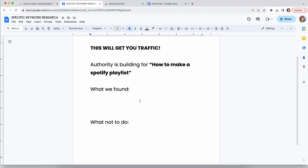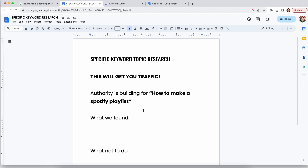Today what I'm going to show you is how to do specific keyword research around a topic. This isn't about building out your topic list or anything like that. If you haven't checked out some of my other videos, please watch the one around doing keyword research to rank a domain rating zero website — that will really help you get the foundation for picking a top level and parent keyword.